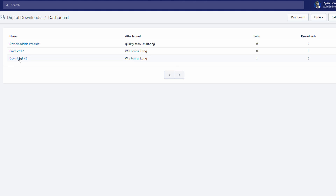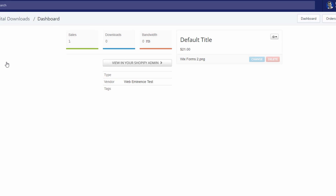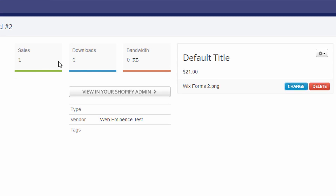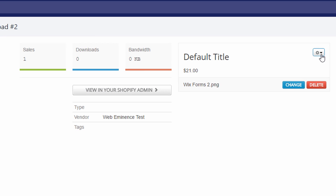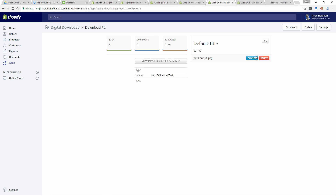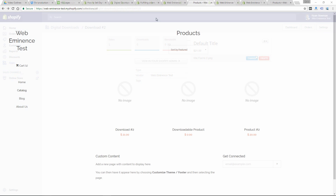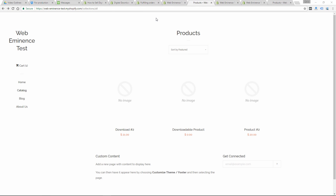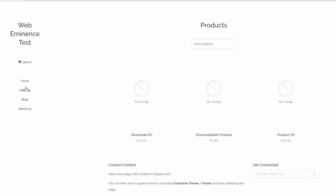If you click on one of your products, it'll show you the stats — downloads, sales, and bandwidth — and then you can change the file or go to the settings. That's how easy it is to set up digital downloads.